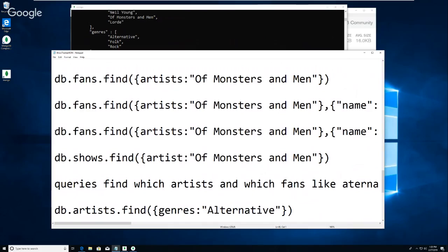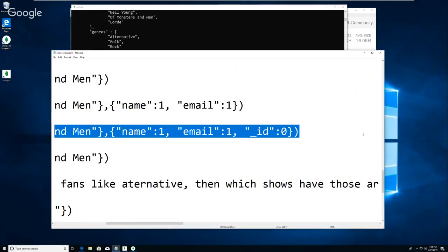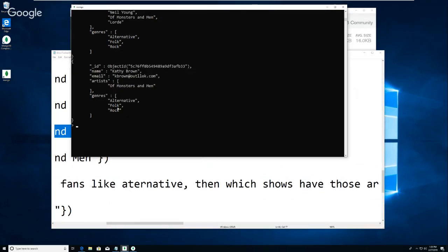This next one does something a little different. Notice that we're seeing everything in the record. This one asks for fans who follow Of Monsters and Men, but we don't want to see everything - we just want to see their name and their email. The ID always shows unless you explicitly say no. Most of the fields - if you have this second set of curly braces separated by a comma - if you don't explicitly name a field in there then it's assumed to be zero.